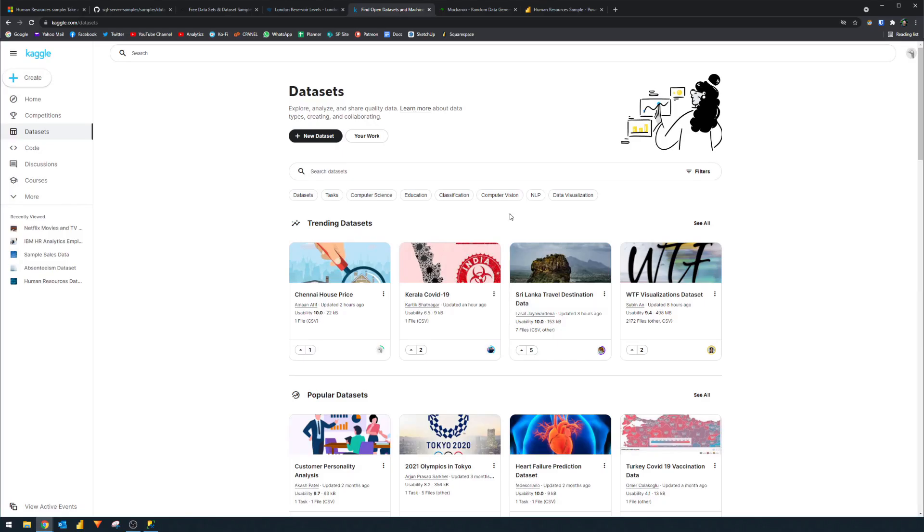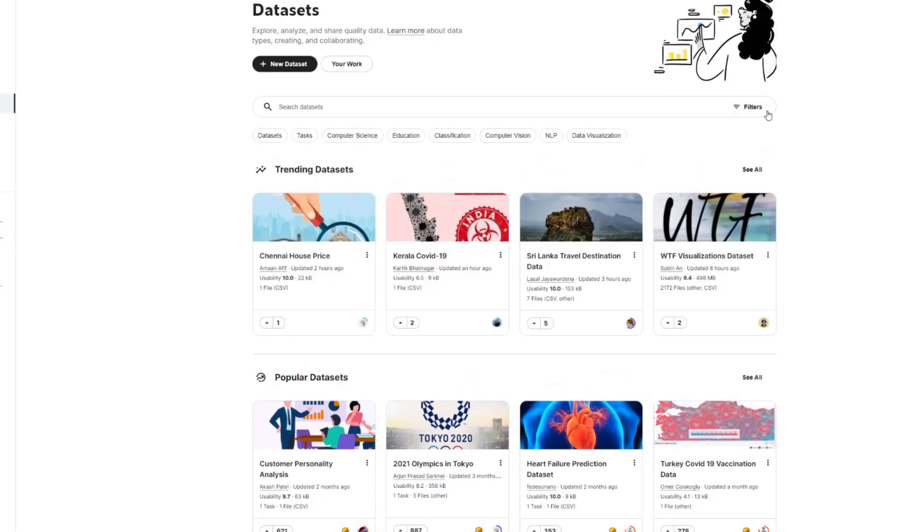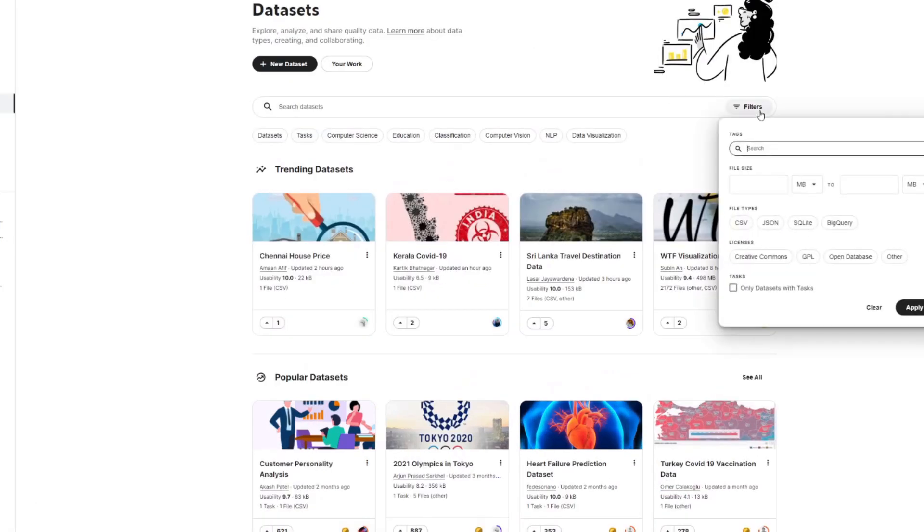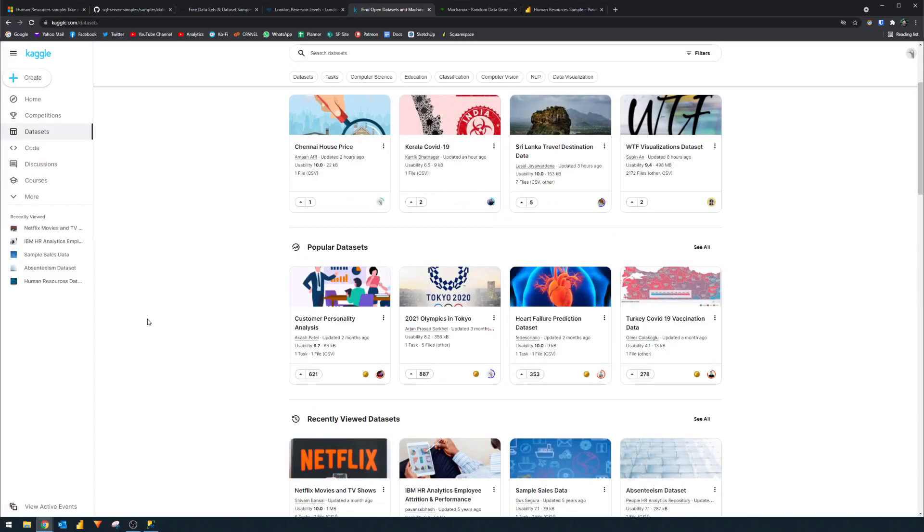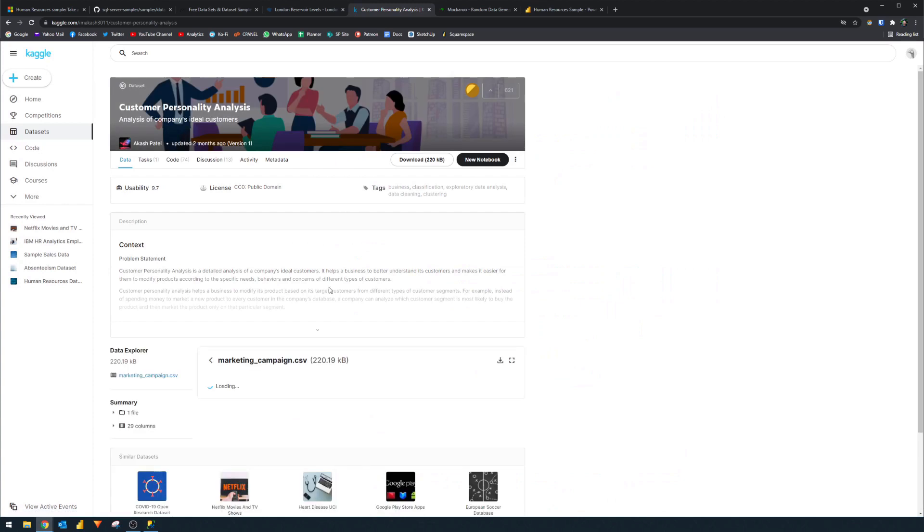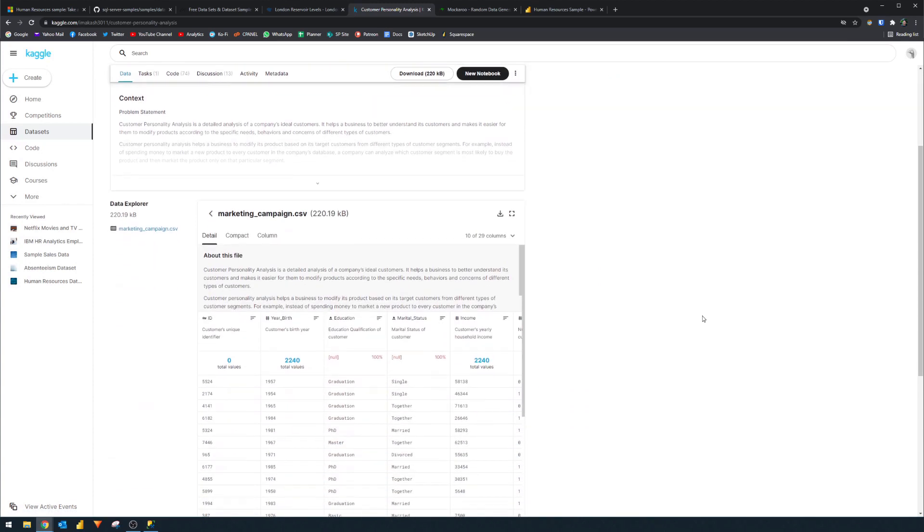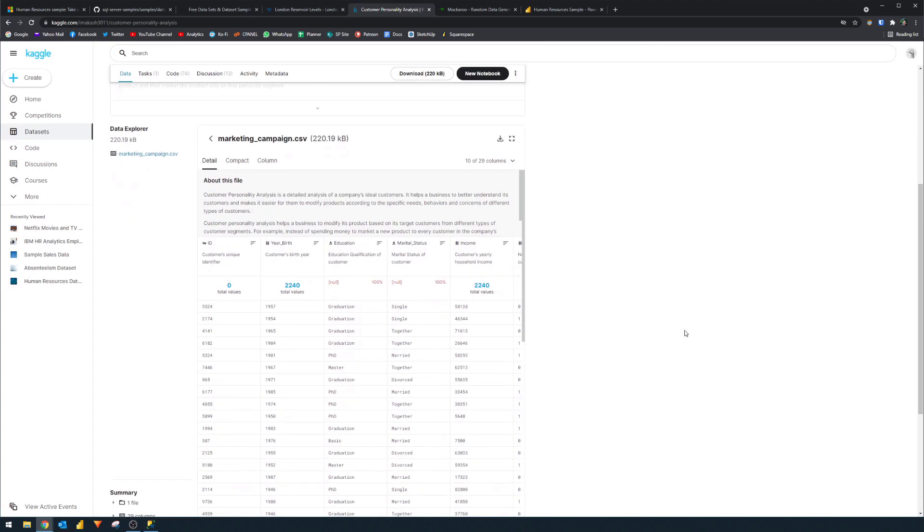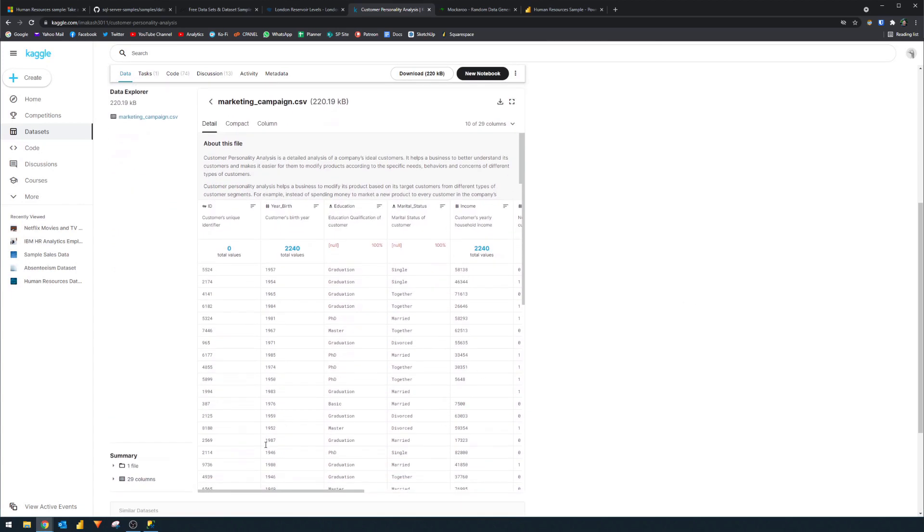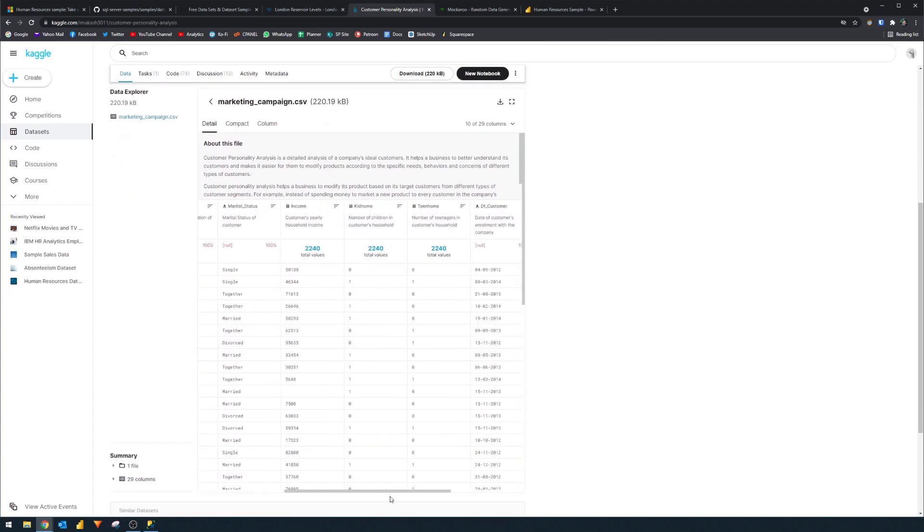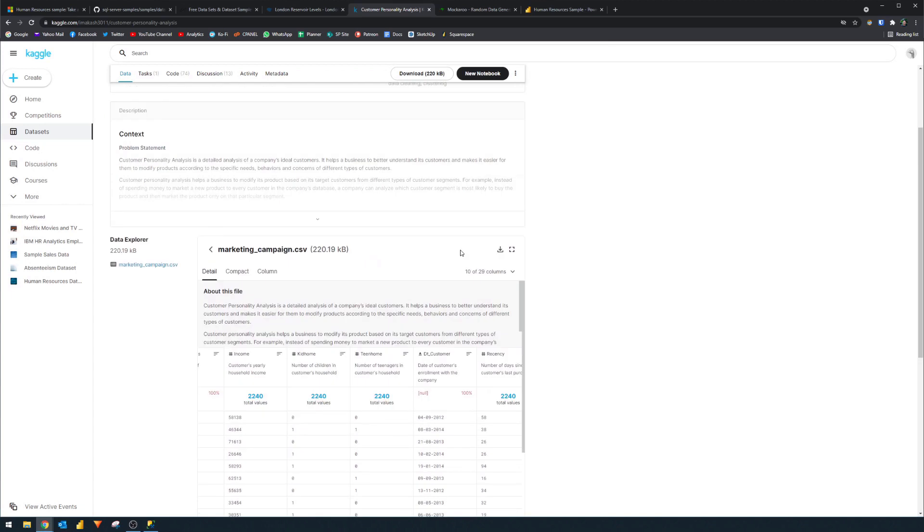The next one is Kaggle. Now here, you can find tons of user-created datasets to play with. You can filter the type of datasets you want to download, you can see the popular datasets that people use. And if you click on any of them, it will give you some context and information about those datasets. You're able to see the preview of that dataset, and then finally, you can download it for yourself if you want to import it into your Power BI report.